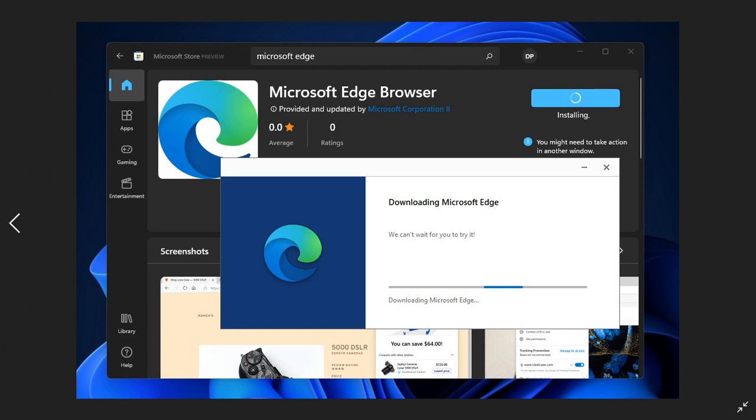But it's just worth mentioning that at the moment, it appears that the Microsoft Store is only downloading the installer of Edge. So that means it's not actually downloading and installing the whole browser for you. So you'll have to go to the download location of that installer and run the exe file and install Microsoft Edge from that Edge installer.